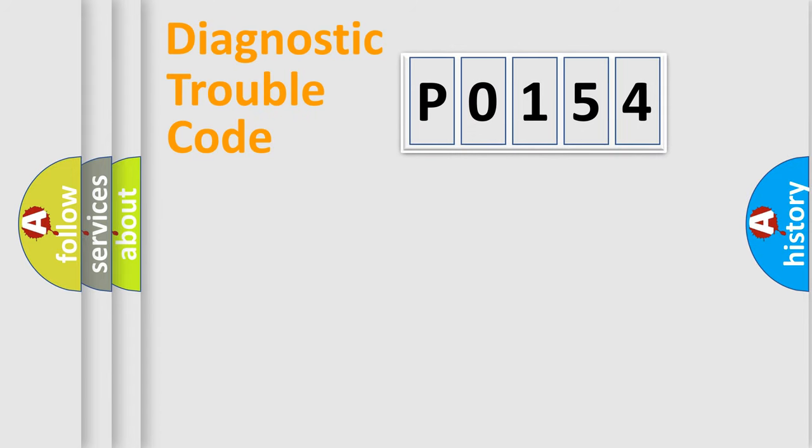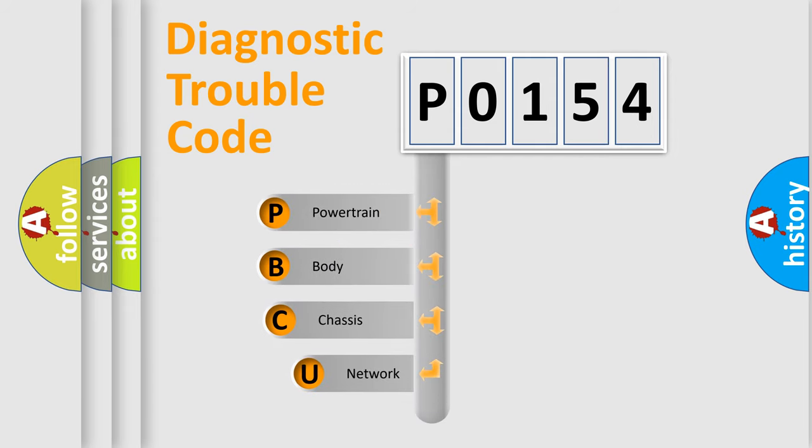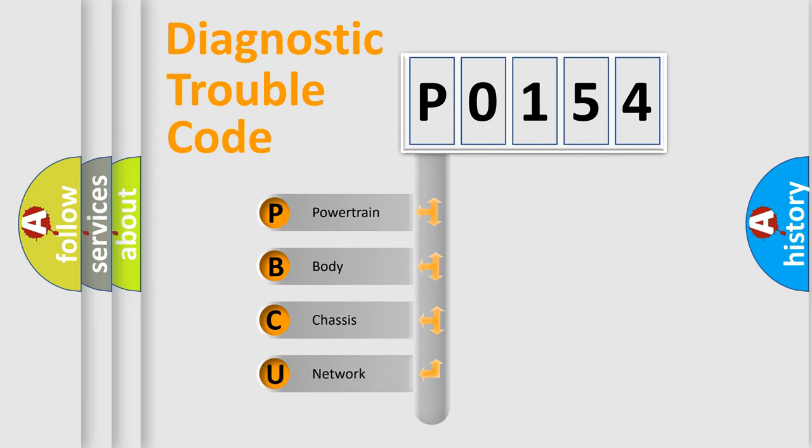First, let's look at the history of diagnostic fault code composition according to the OBD2 protocol, which is unified for all automakers since 2000.